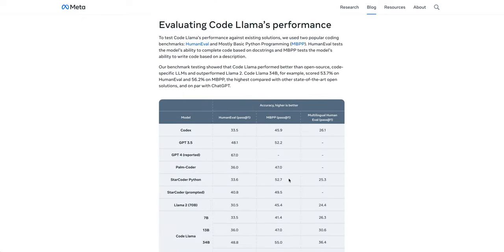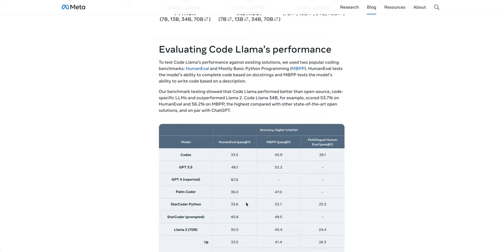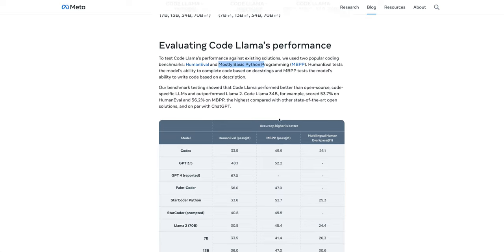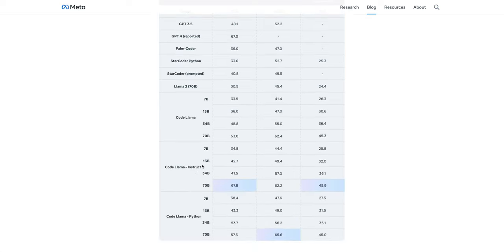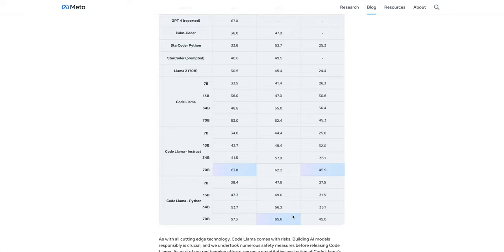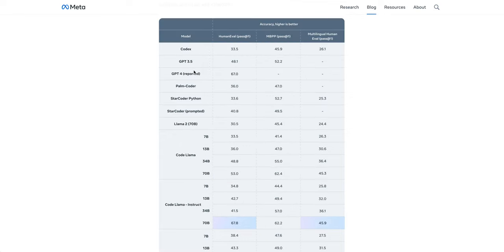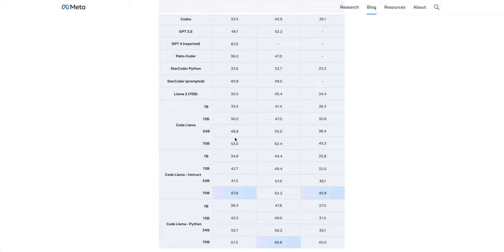To evaluate CodeLlama's performance, they used two benchmarks. I'm going to focus mainly on the human eval metric, but they also plotted the mostly basic Python programming metric, or the MBPP for the Python developers. For CodeLlama Instruct, it does outperform GPT-4's reported metric. CodeLlama does outperform all of the other stated models.